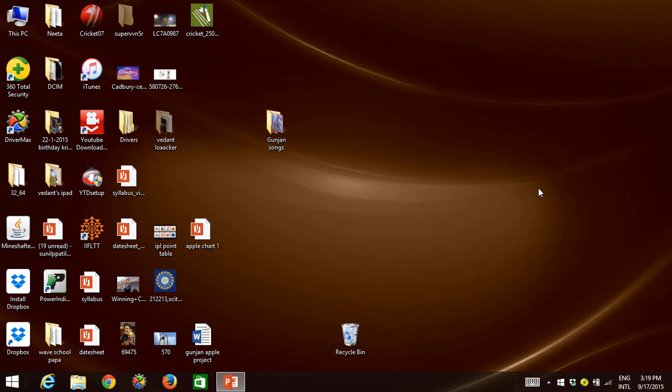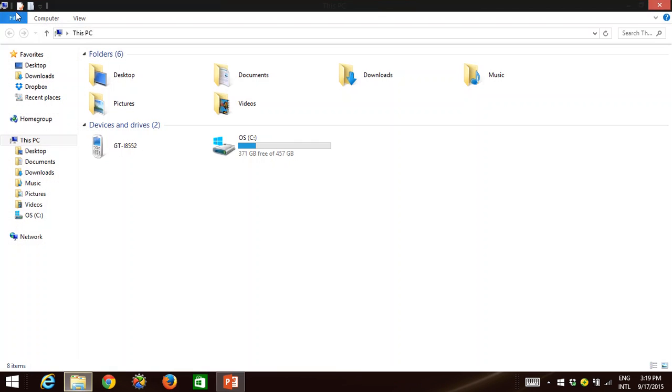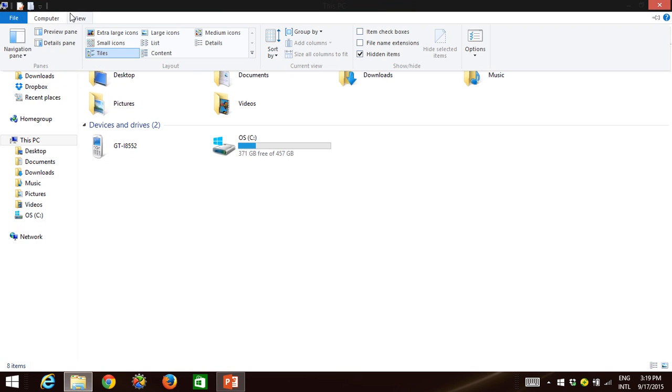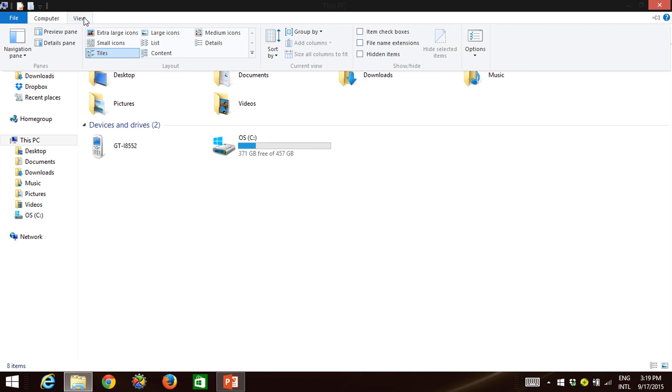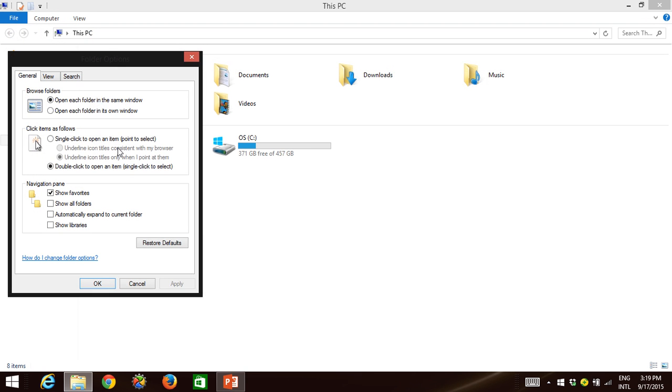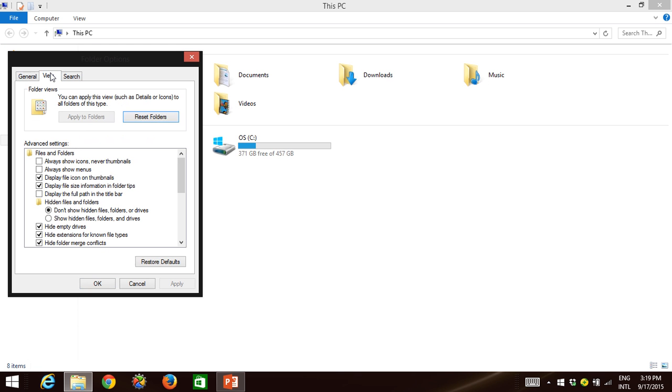Hello guys, today I'm going to show you how to hide your folders and all that stuff so that you can do anything with that, that's your choice.